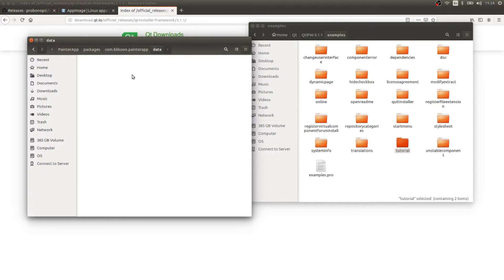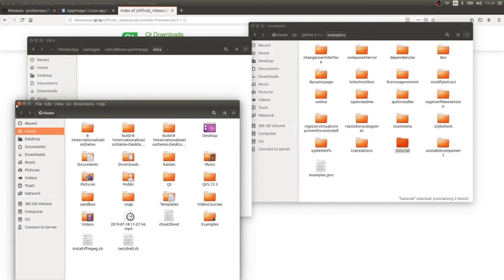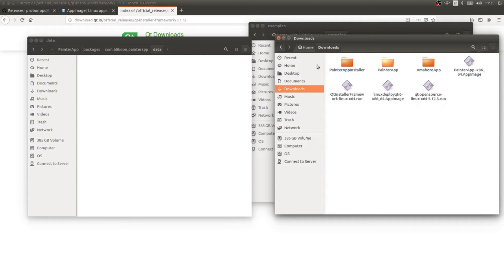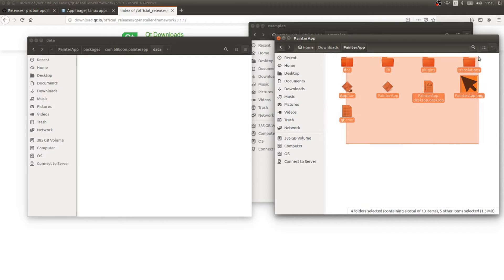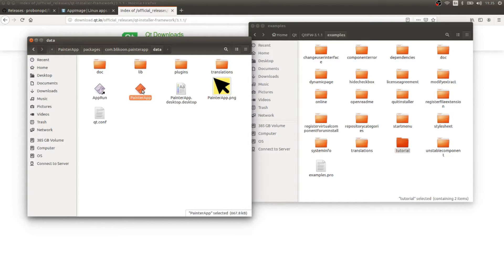I'm going to remove whatever was in the data folder by default, then open another window to navigate to where I have my painter app files — they were generated in the Downloads folder. Inside the painter app folder, we find all the application files. We copy everything here because it's everything the application needs to run. We can verify this works by running the application — painter app runs successfully. The data folder contains whatever we want to ship to our users.